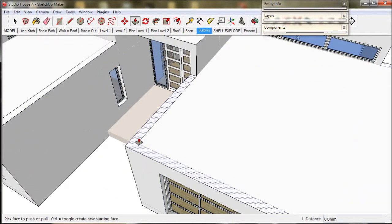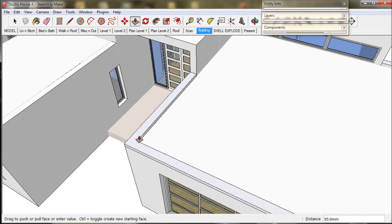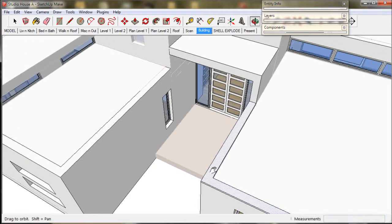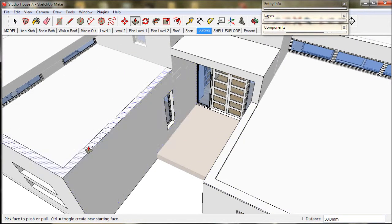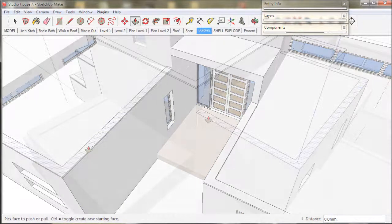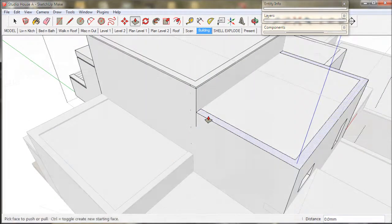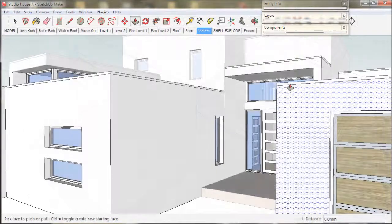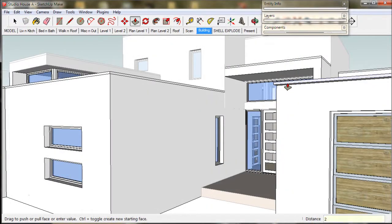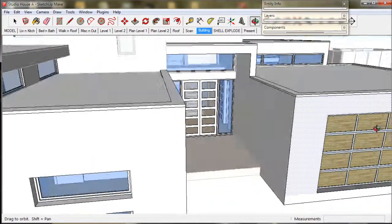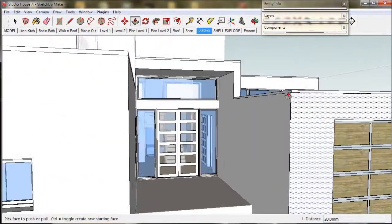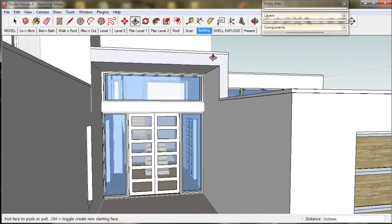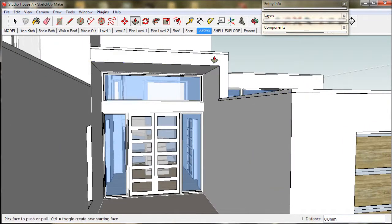Now I will just add a bit of detail by putting a capping piece on top of the parapet. I will just pull it up 50mm or 2 inches and tap the control key to make a copy. And then just pull that out 20mm or 3 quarters of an inch. This gives a bit of definition to the wall.